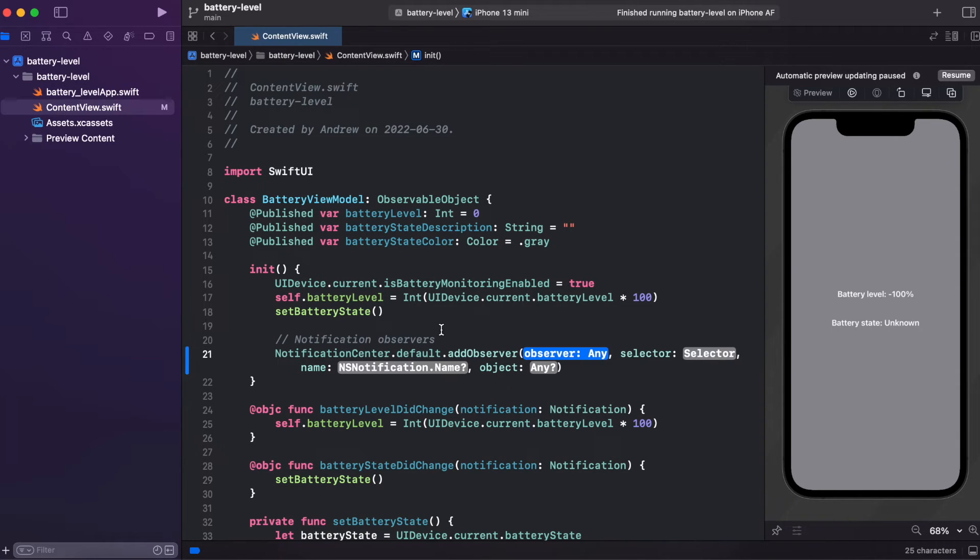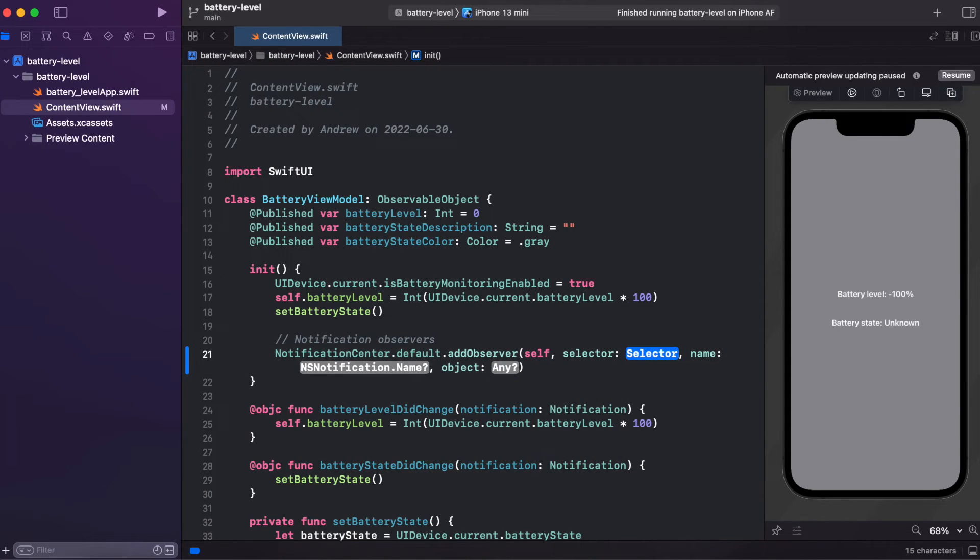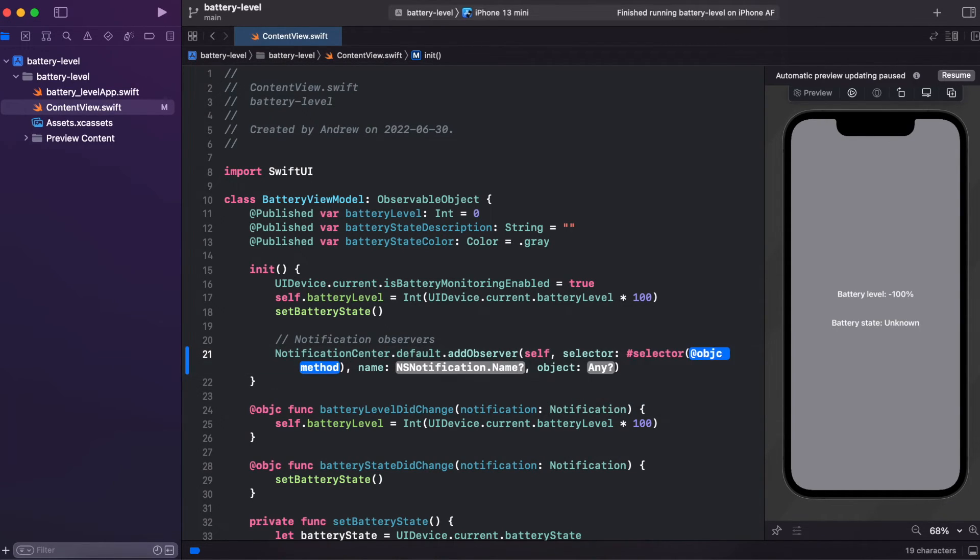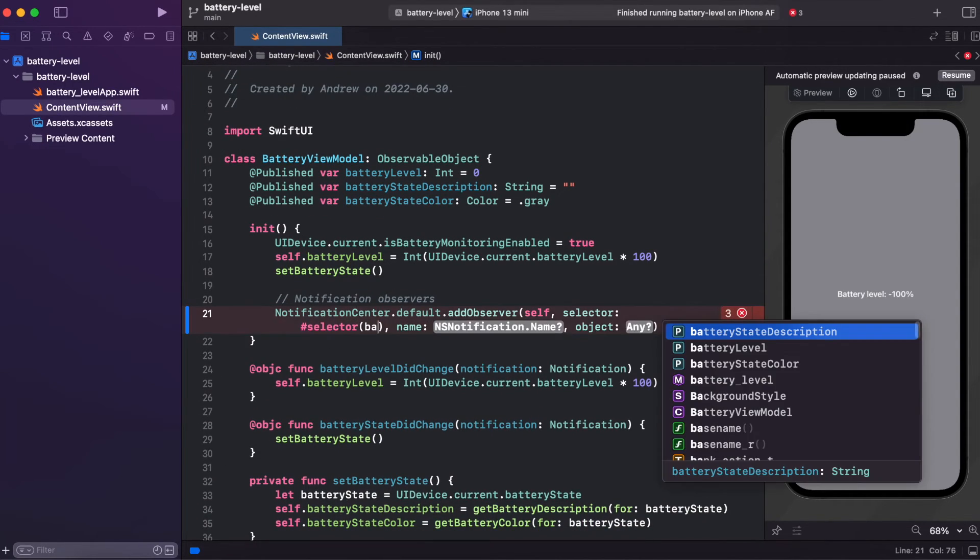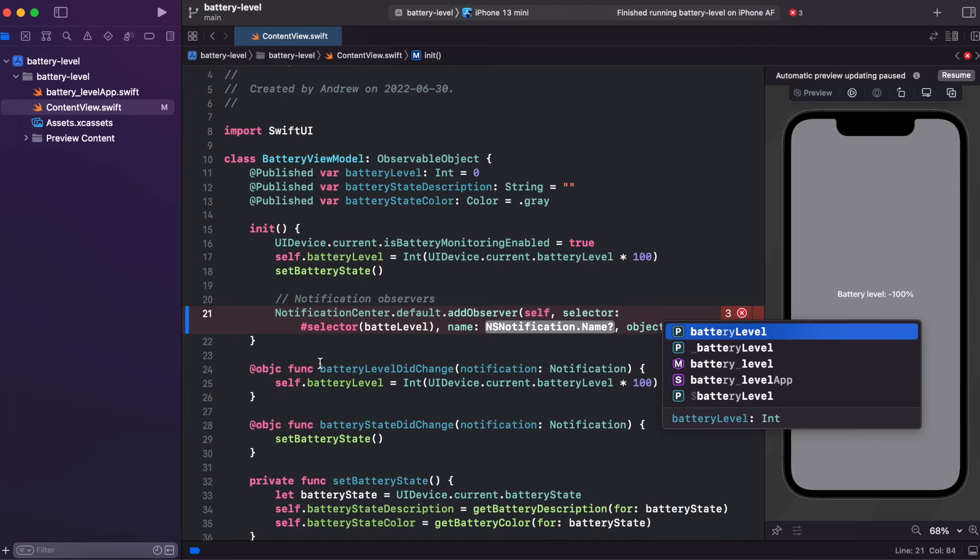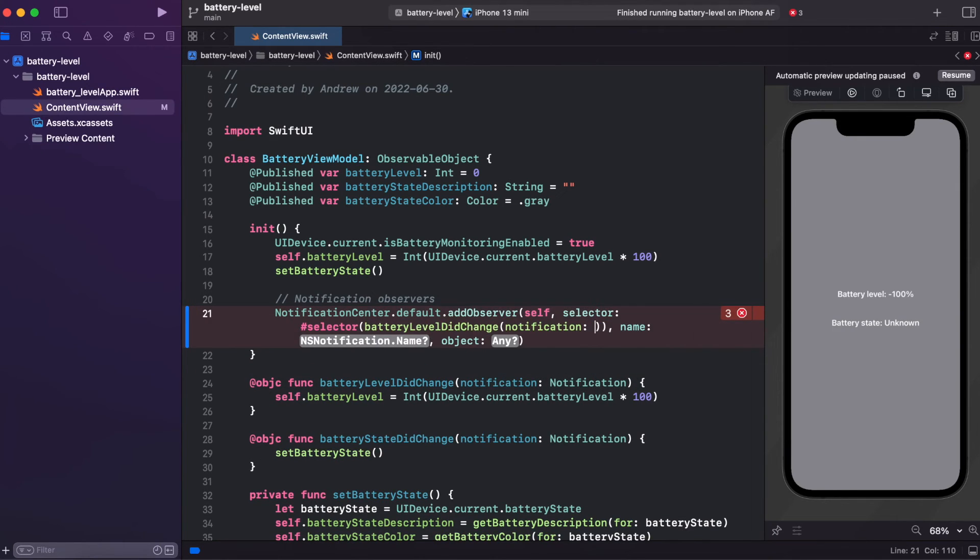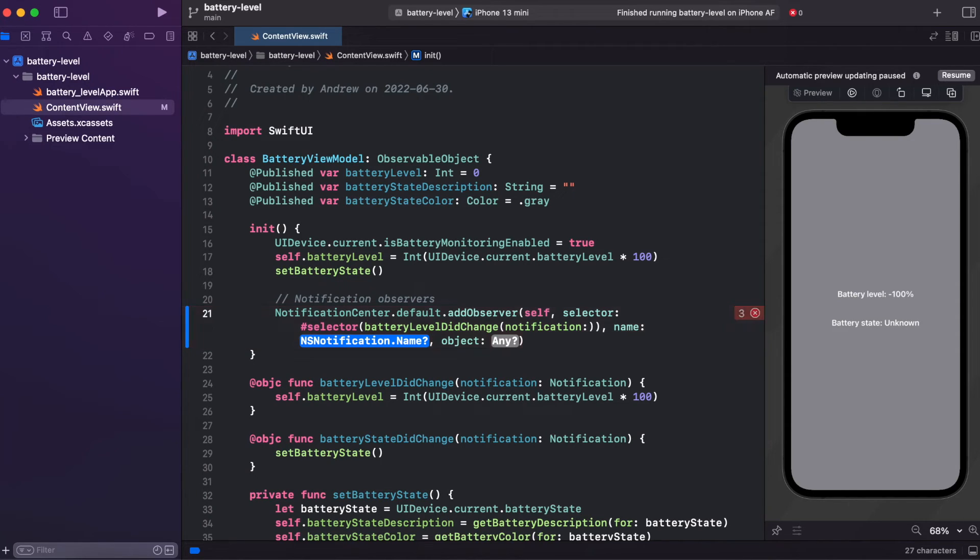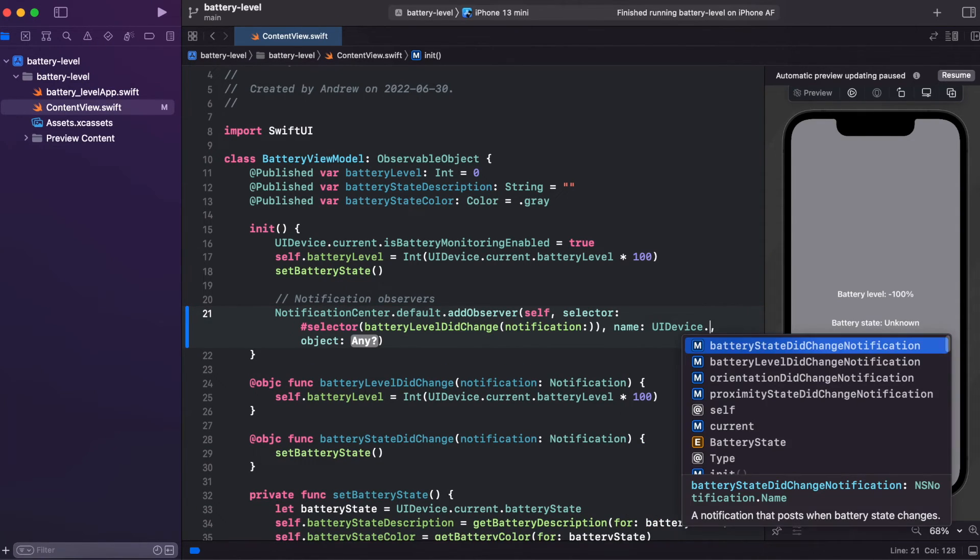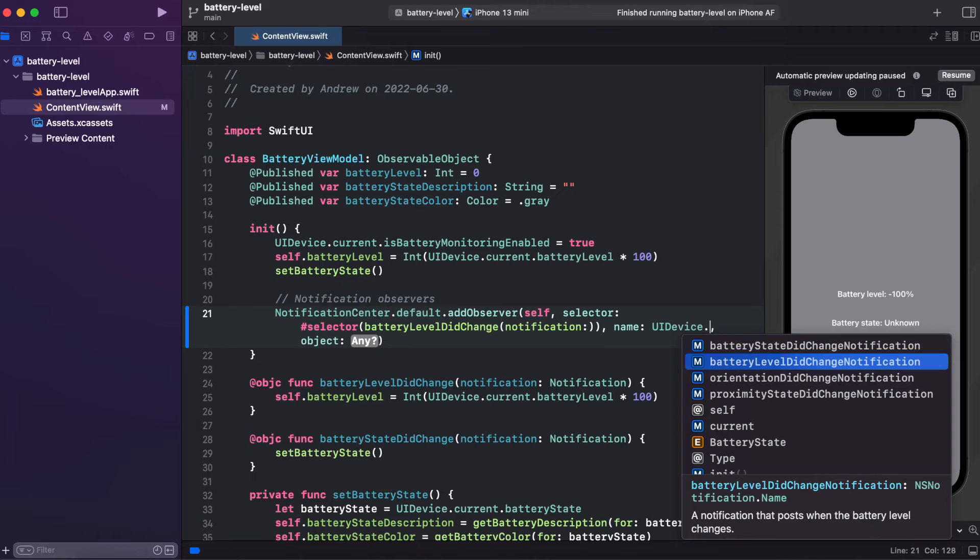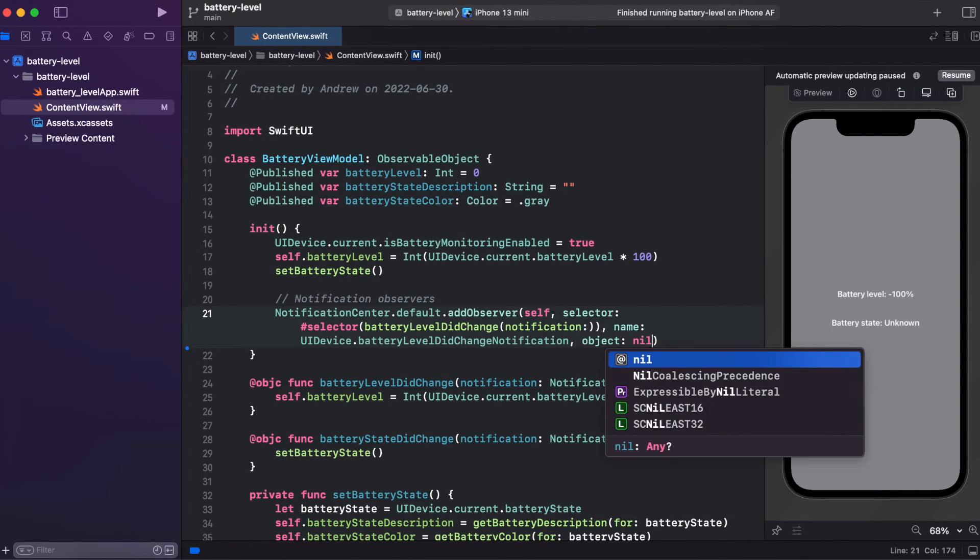So for observer, it's gonna be self, selector, call hashSelector. And first, let's add batteryLevelDidChange. And for name, it's gonna be UIDevice and batteryLevelDidChange notification. For object, it's gonna be nil.